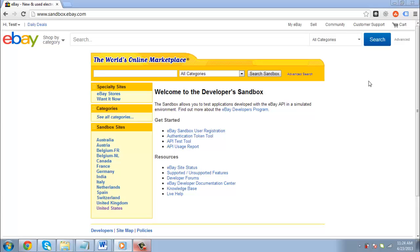First, you are going to need to have an eBay store. Go to eBay and make sure you are logged in to your account.